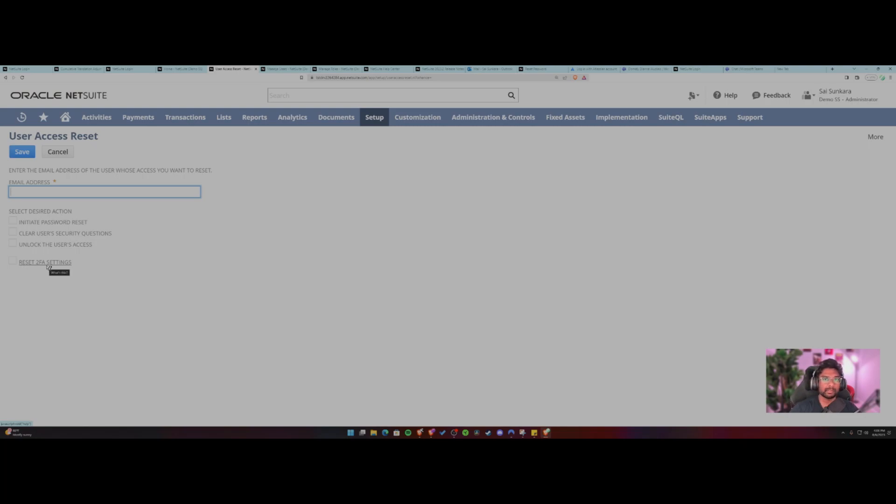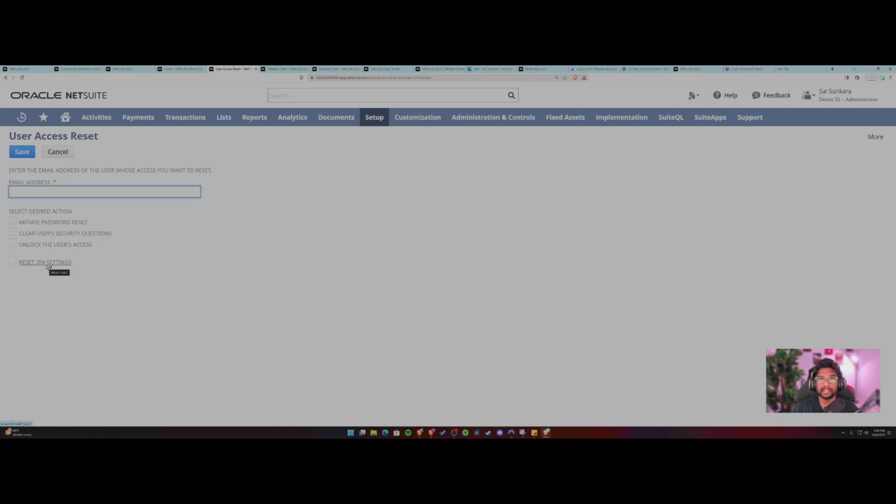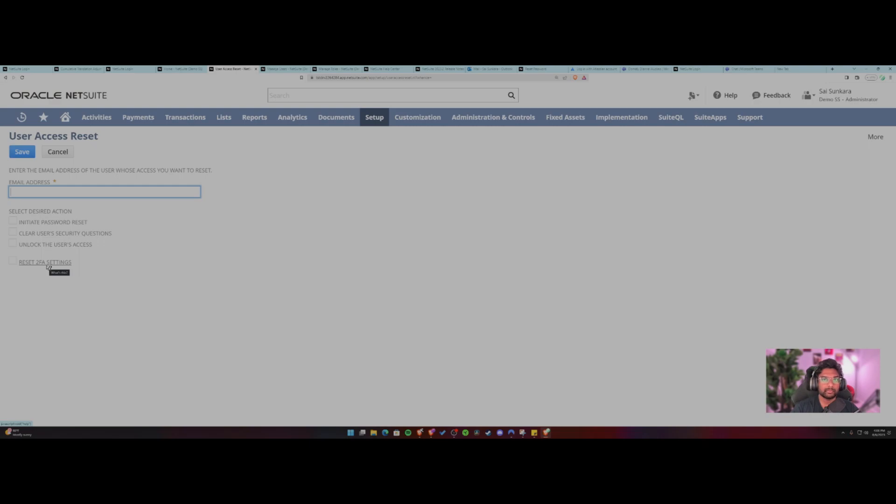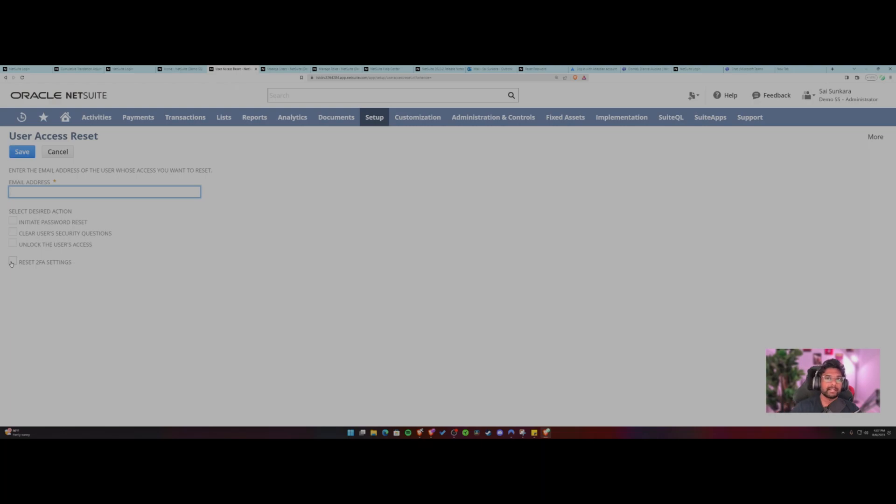So definitely useful. And also you can reset the two of your settings. For example, the latest update of NetSuite 2023.2 doesn't allow for messages anymore. So you would have to choose an authenticator app, like Google Authenticator or like Okta or like any other third party app that provides authentication. But you can reset it for an existing user and thereby they can set it up from scratch. So user access reset tool is definitely useful there.